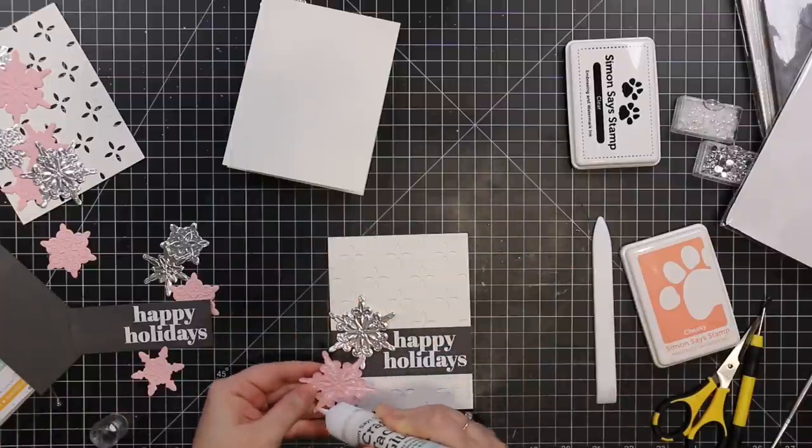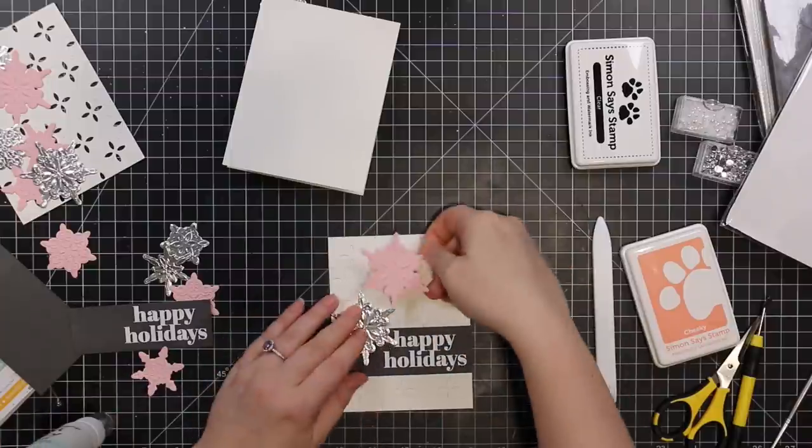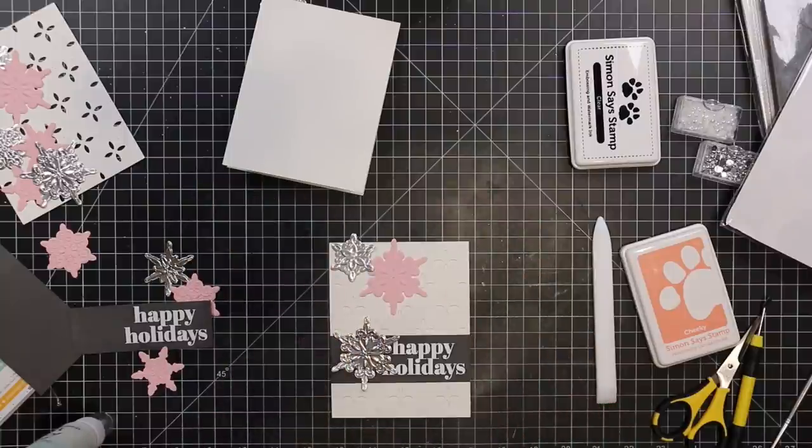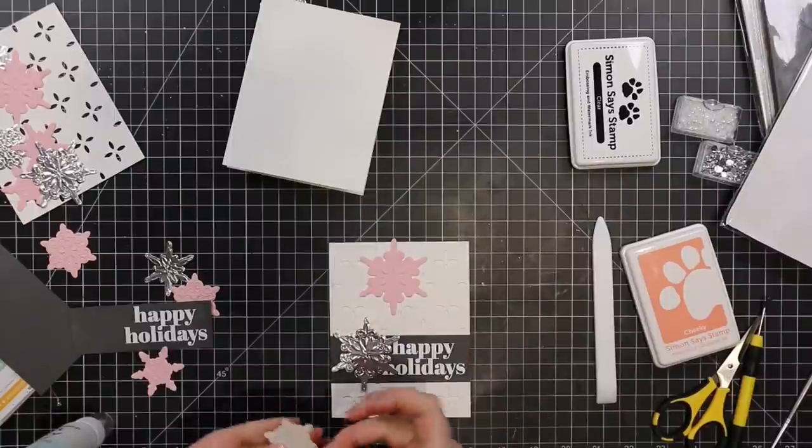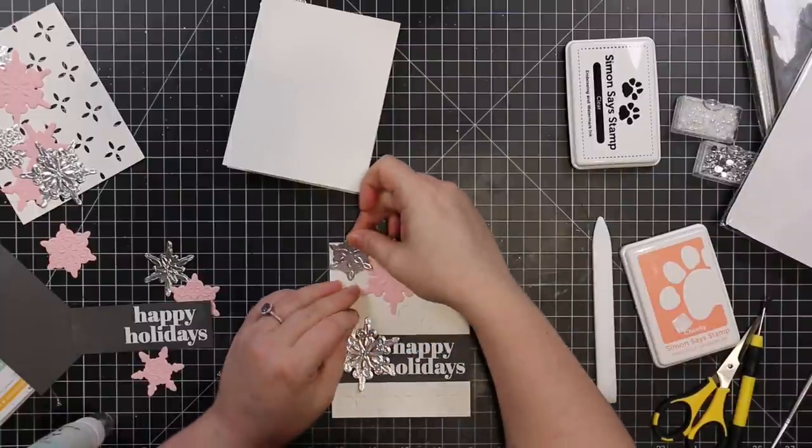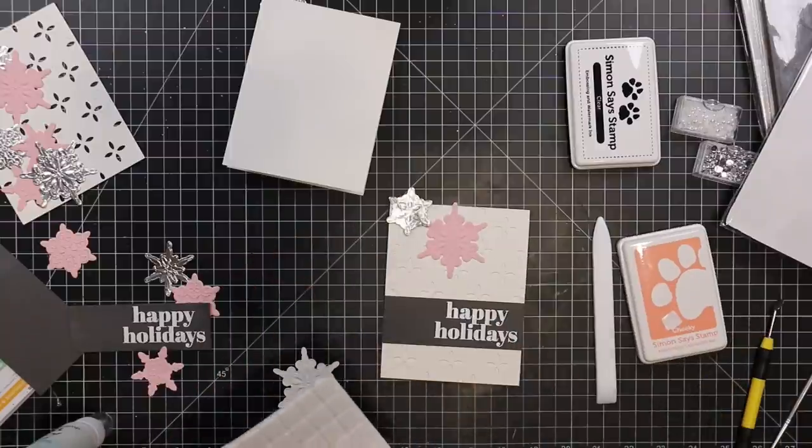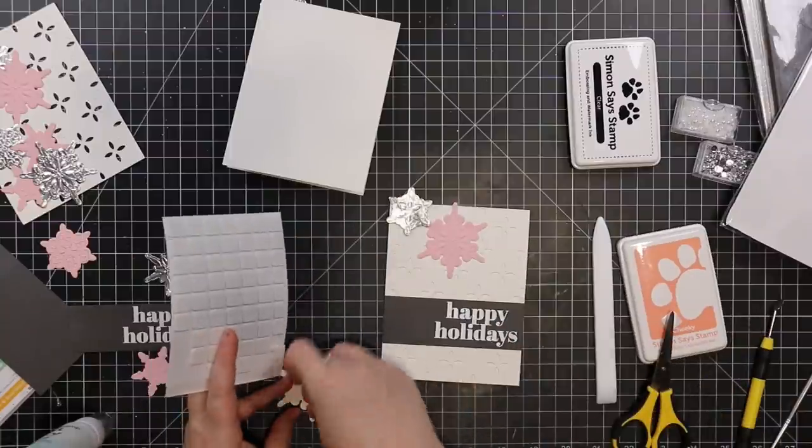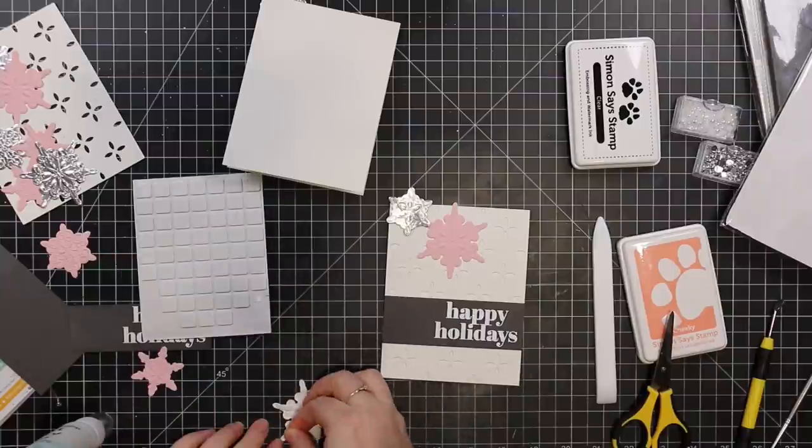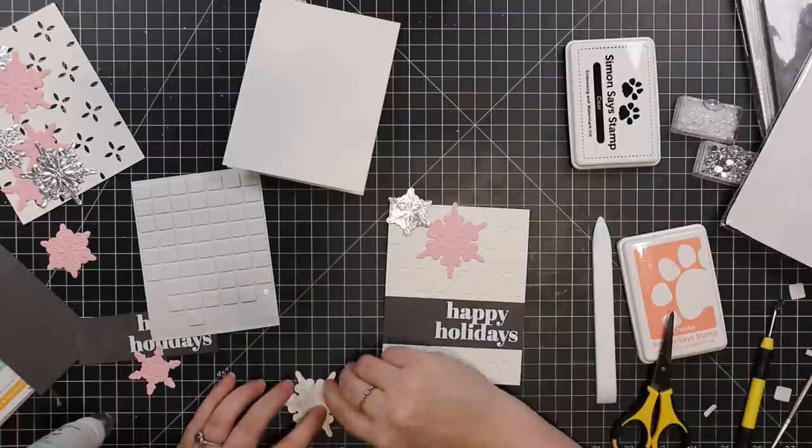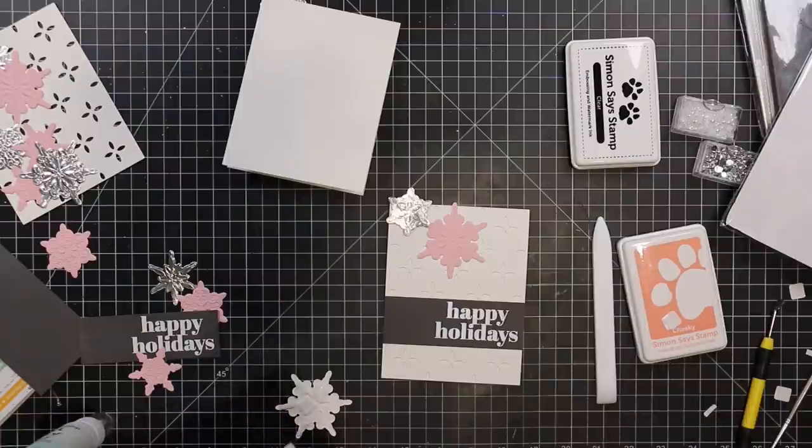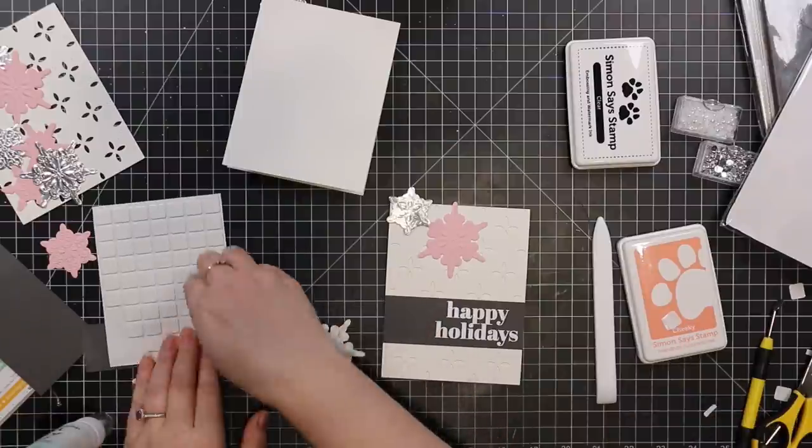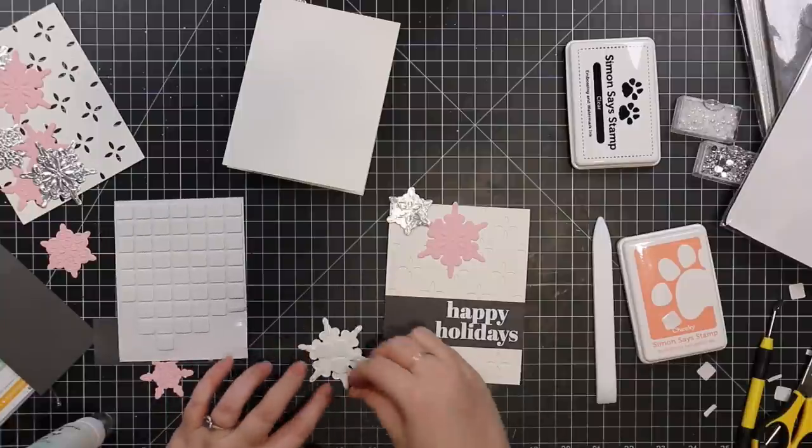I adhered the sentiments, and then for the snowflakes, I decided the pink snowflakes would get adhered directly to the card front with some Craft Tacky Glue, and then the silver ones I decided to pop up with just thin 3D foam squares. So it gives them a little bit of dimension but it doesn't make my card too bulky. I did a little bit of detail cutting of some of these foam squares, just cutting them into little strips, just to make sure to cover more areas of the backs of these snowflakes so they don't get smushed.